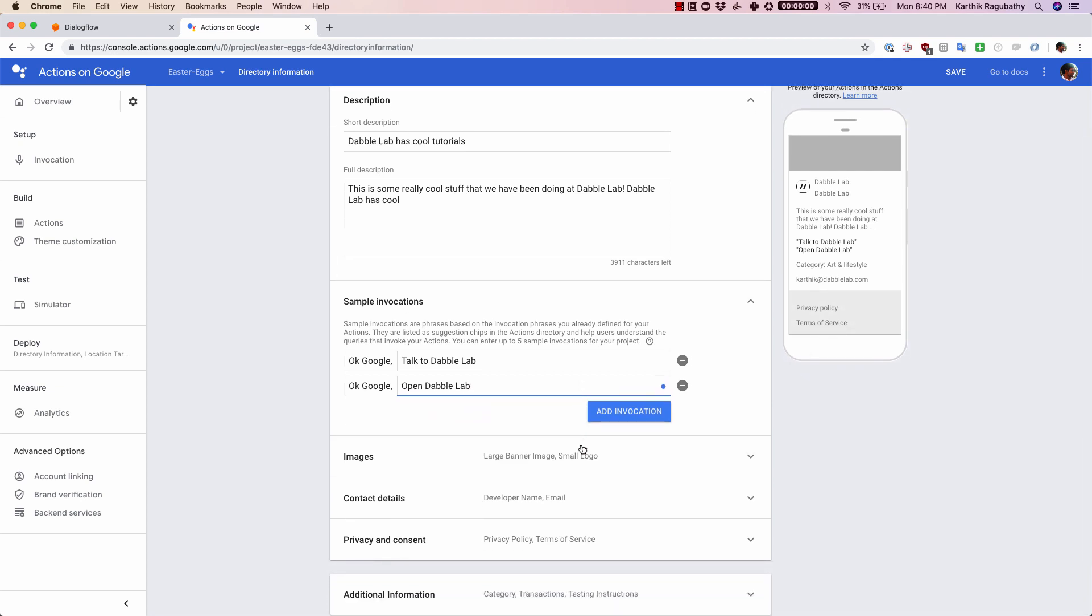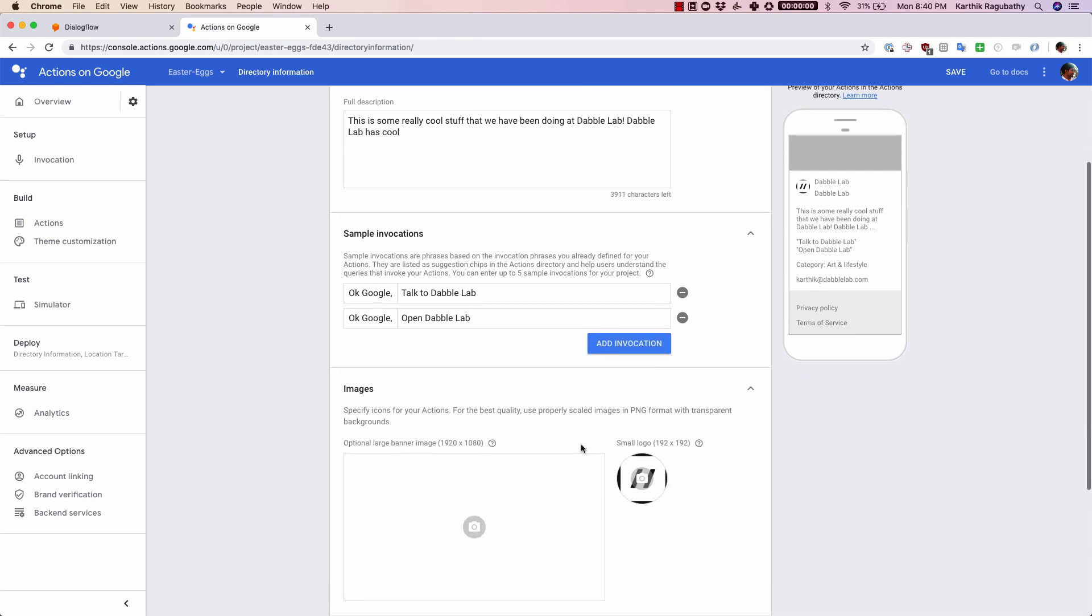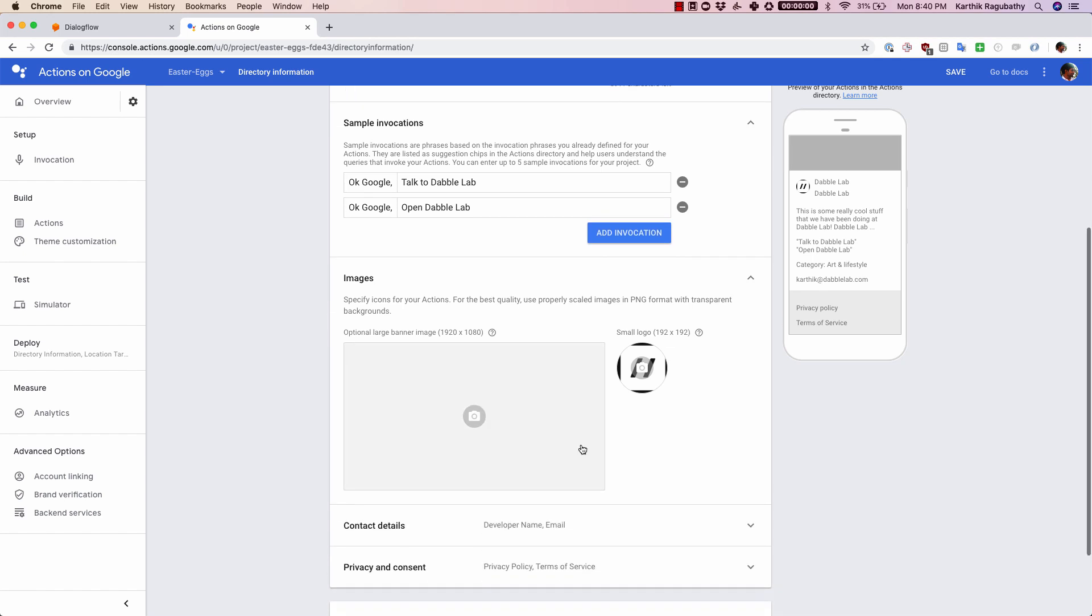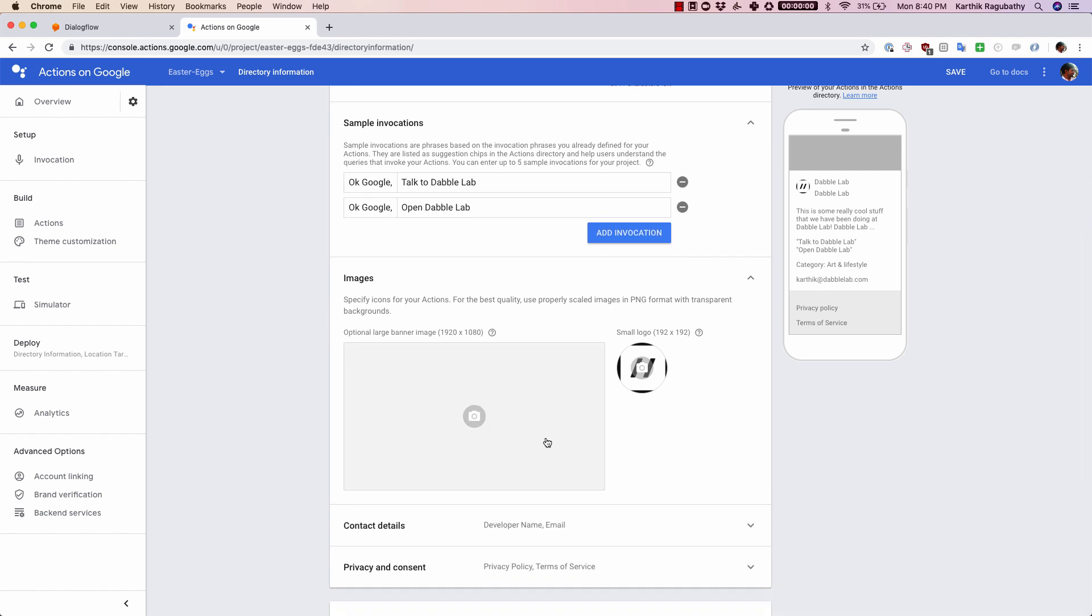Now that we are done with the sample invocations, the next part is images. What you can do here is you can upload a small logo which would be the logo that would show up here.